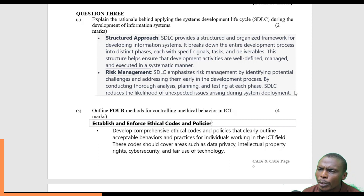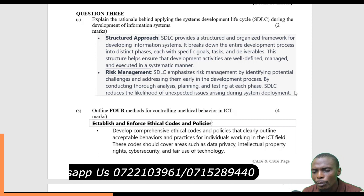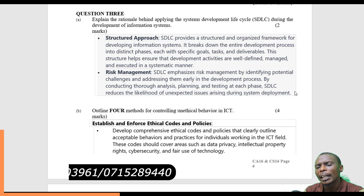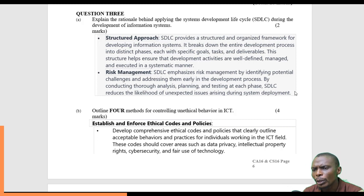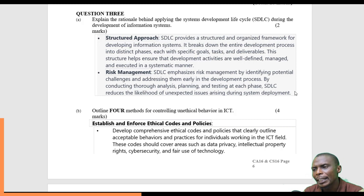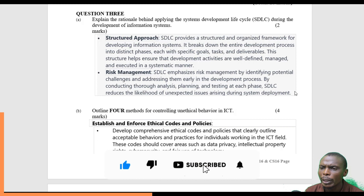Also, SDLC is useful for what we call risk management. It emphasizes risk management by identifying at each and every phase of development the potential challenges, so they can be addressed and tackled early in the development process. This is very important because proper analysis, planning, and testing is done at each phase. When testing and all these are done at this stage, we are able to reduce the likelihood of unexpected issues that may arise at a later stage of development.